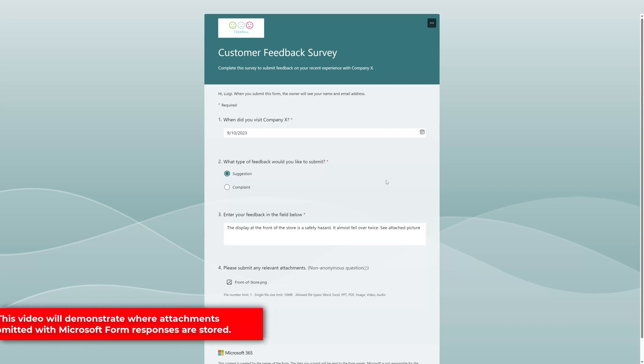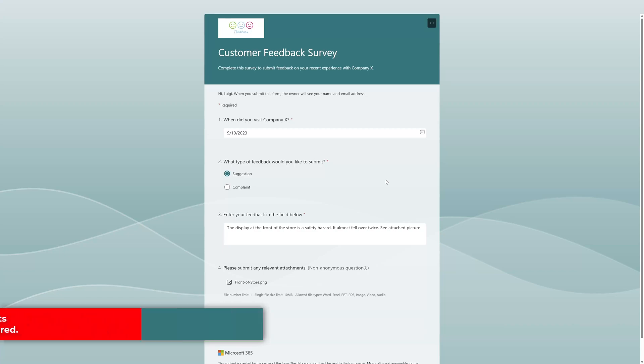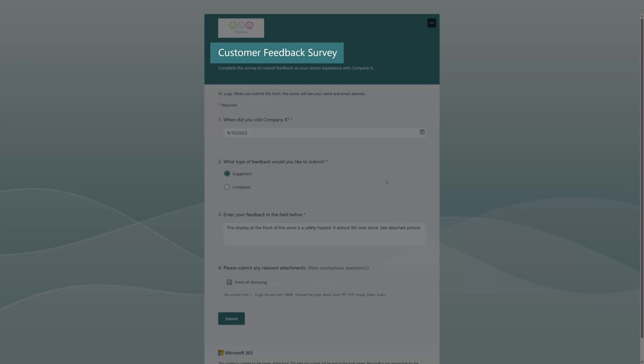In this video, I will demonstrate where Microsoft Forms attachments are stored. You can see here I have a form called Customer Feedback Survey.